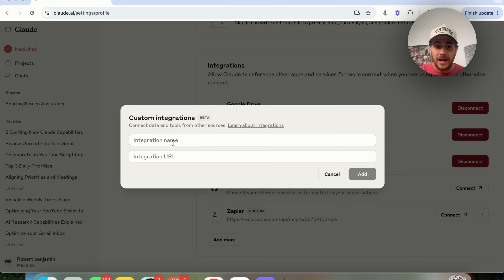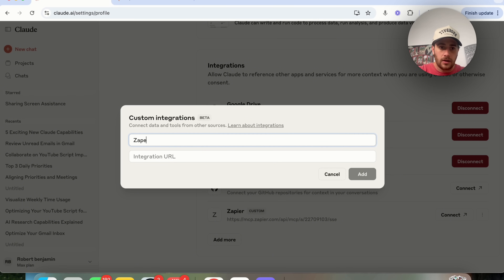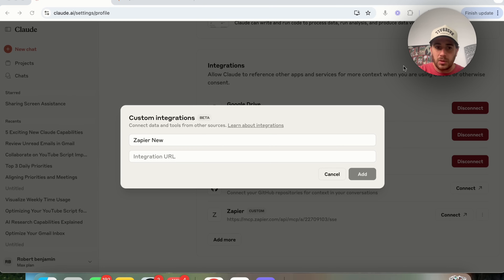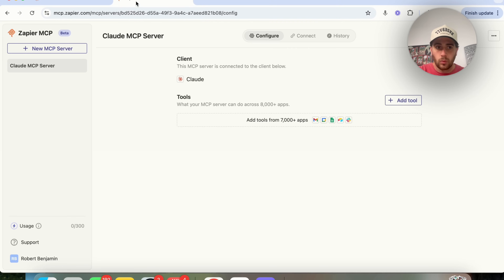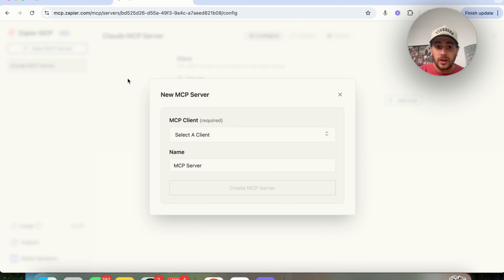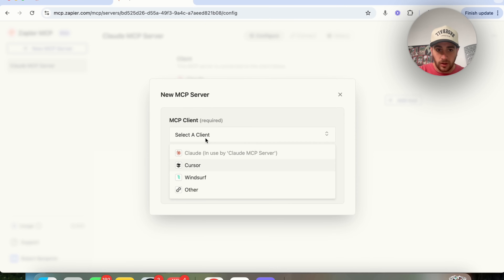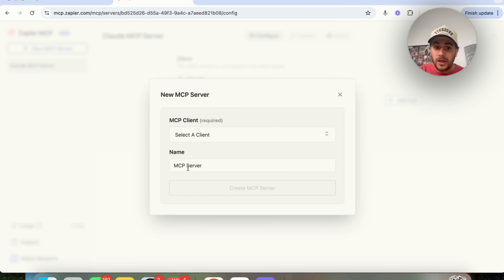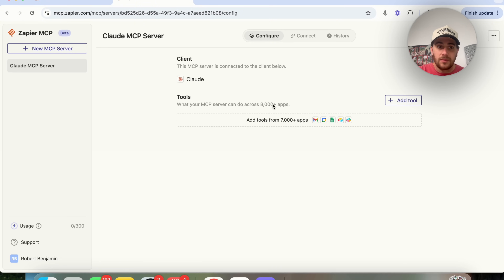Click 'Add More' and then click on an integration name. I'm going to name this 'Zapier New', and then we're going to need the MCP URL. To get this, go to mcp.zapier.com. You can set up a free account there, then click 'New MCP Server'. When it asks for your client, click on Claude and give it a name.